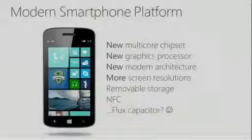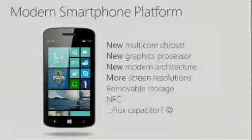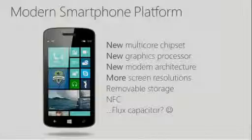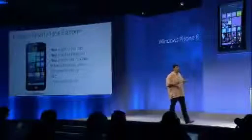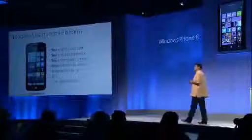Put all this together and I believe Windows Phone 8 devices will be more up-to-date and fresher than ever before. Taking into account everything you've heard today, we believe Windows Phone 8 will be the most modern smartphone platform available. Windows Phone 8 supports new multi-core chips, new graphics cores, new multimedia cores, new modem architectures, new screen resolutions, removable storage, encrypted storage, NFC, and more.